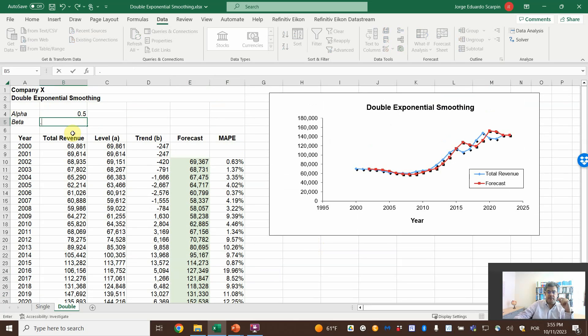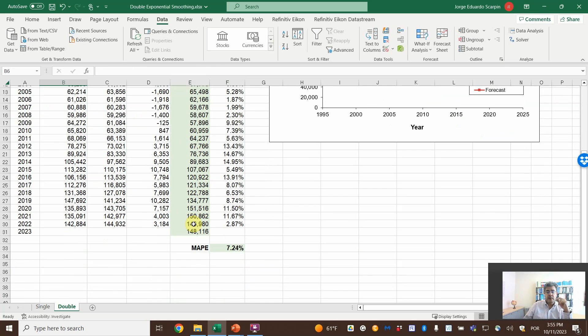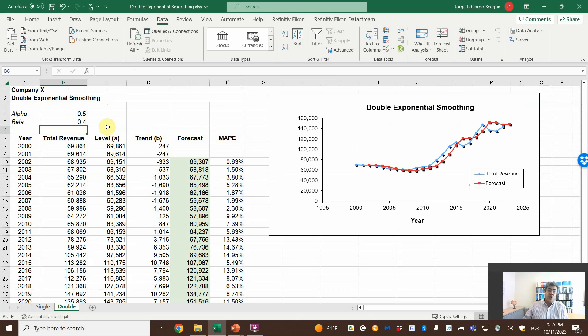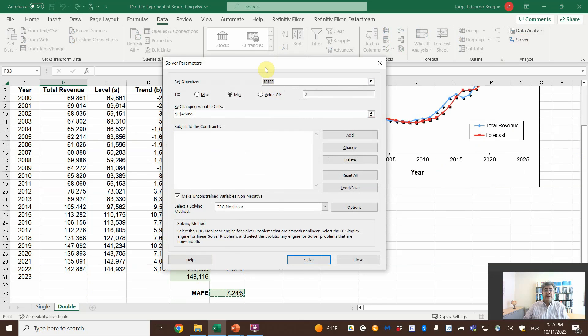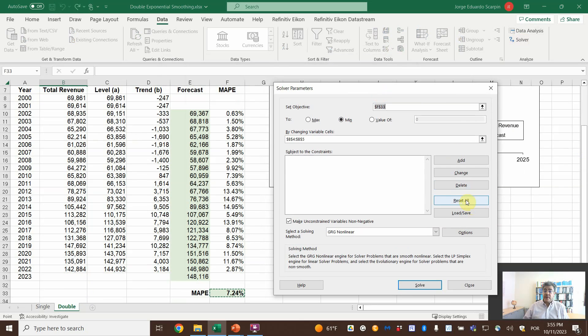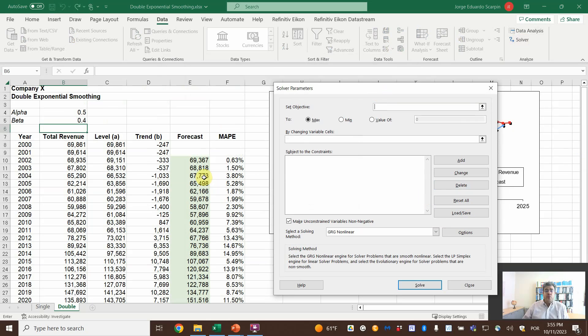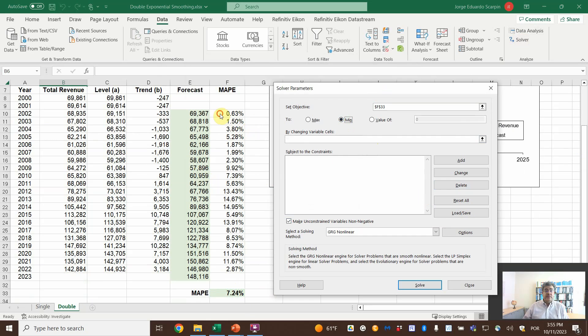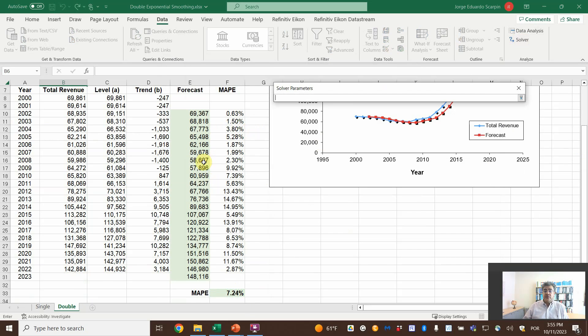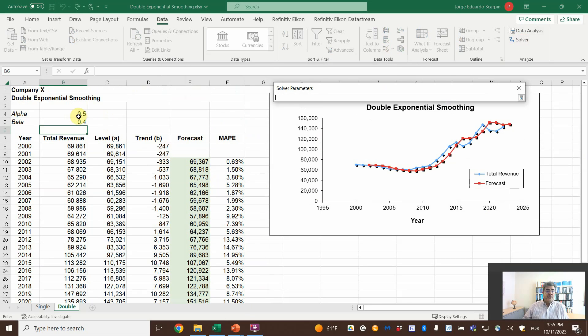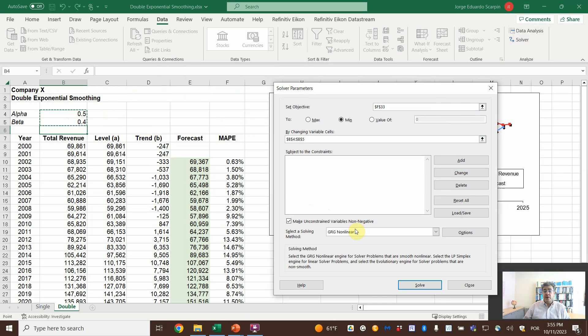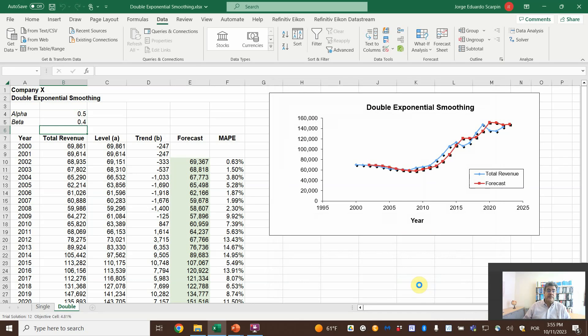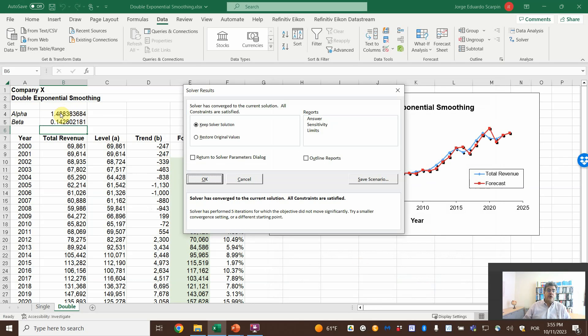So we can go here 0.5 and 0.4. 7.24 goes worse, so we can try different numbers, or we can work on the best way—we go on Solver. And then let's reset here. So what do we want here? We want this error to be minimized by changing what cells? By changing these two cells. Here, keep the non-linear; the other ones here, keep the non-linear. The other ones will probably give an error, so here keep it and solve it.